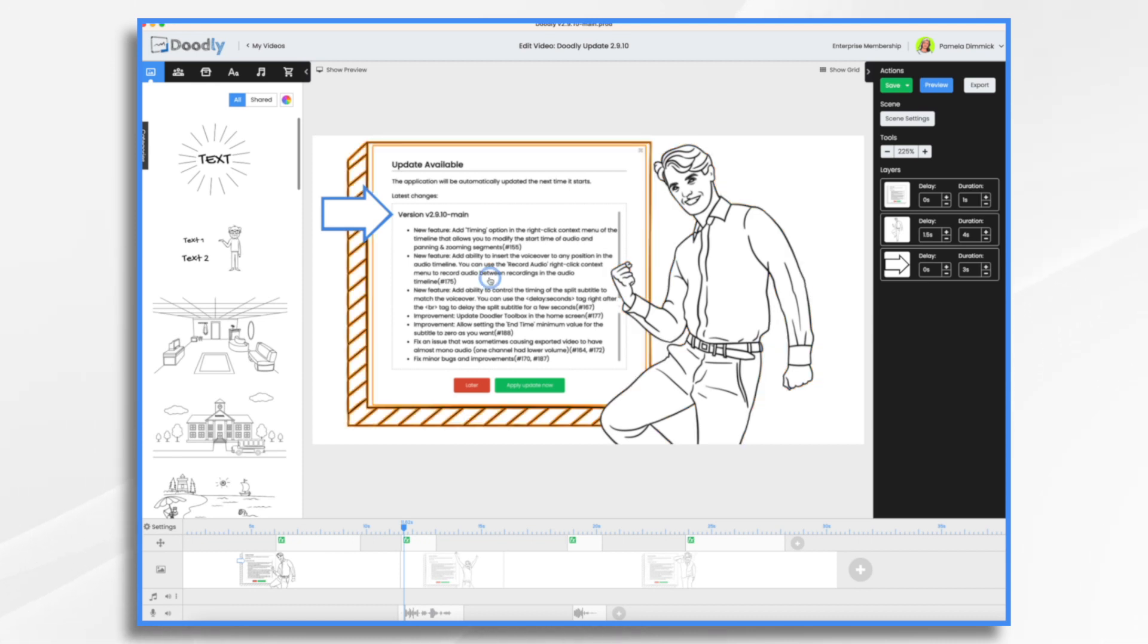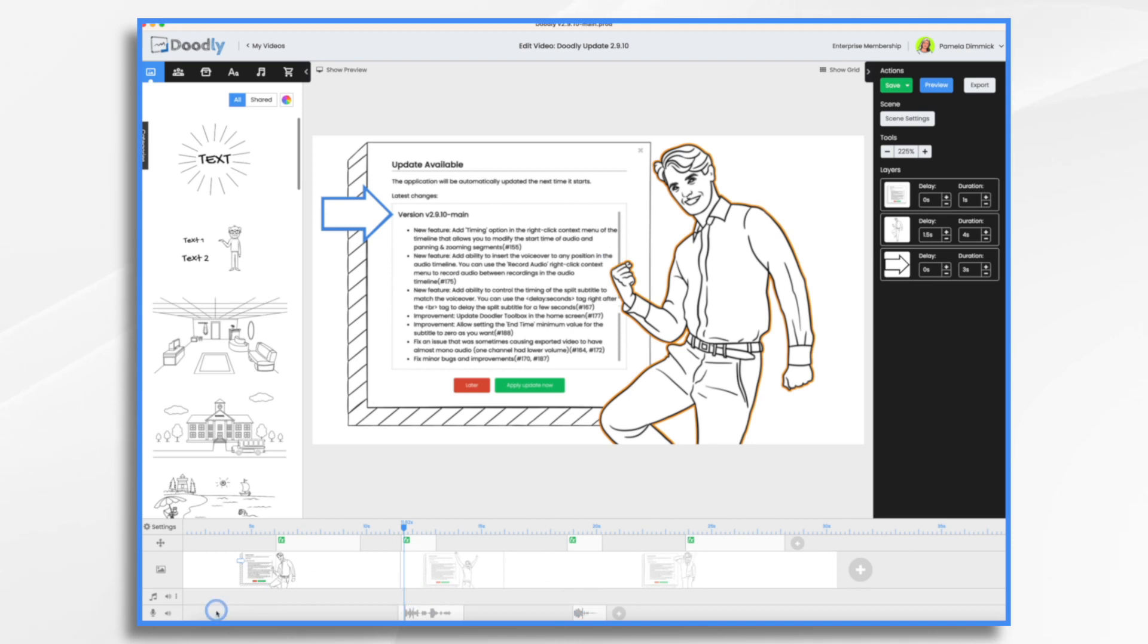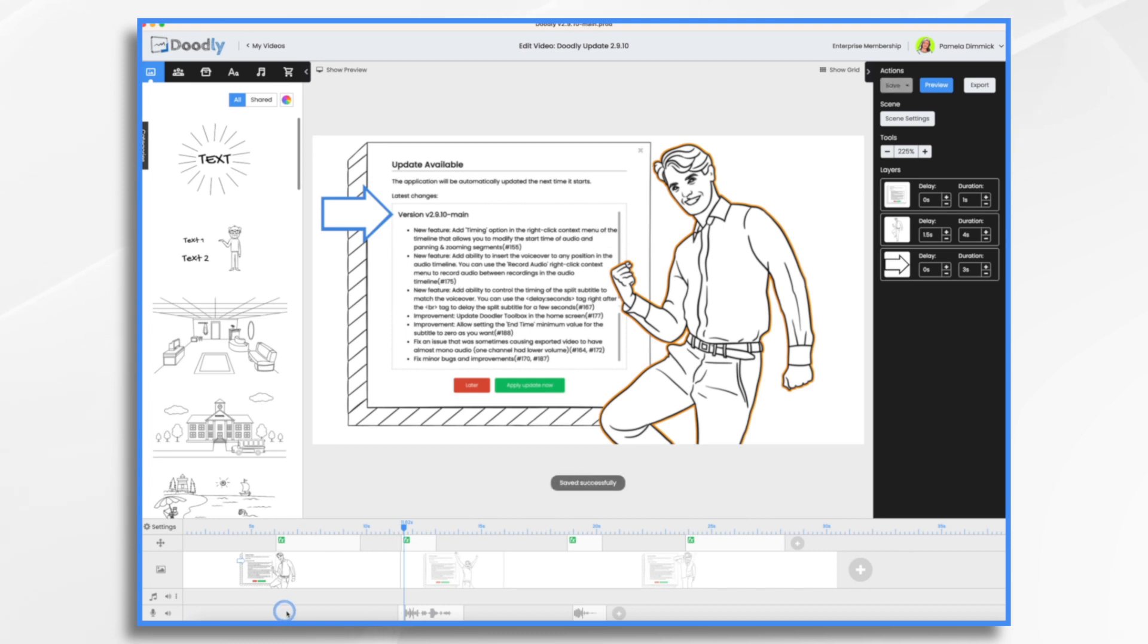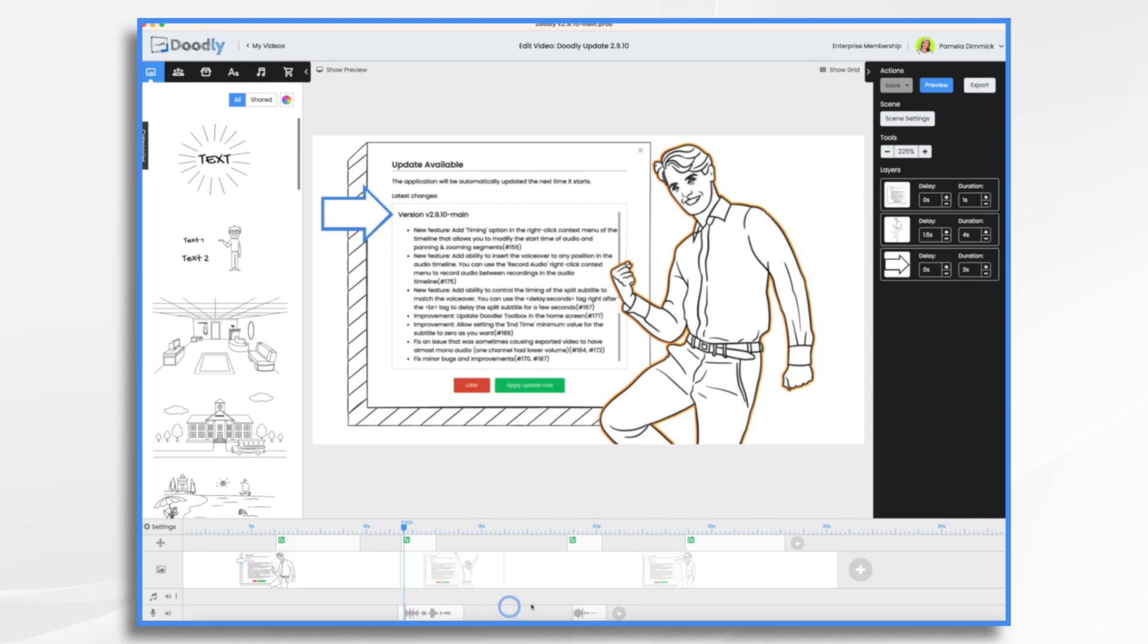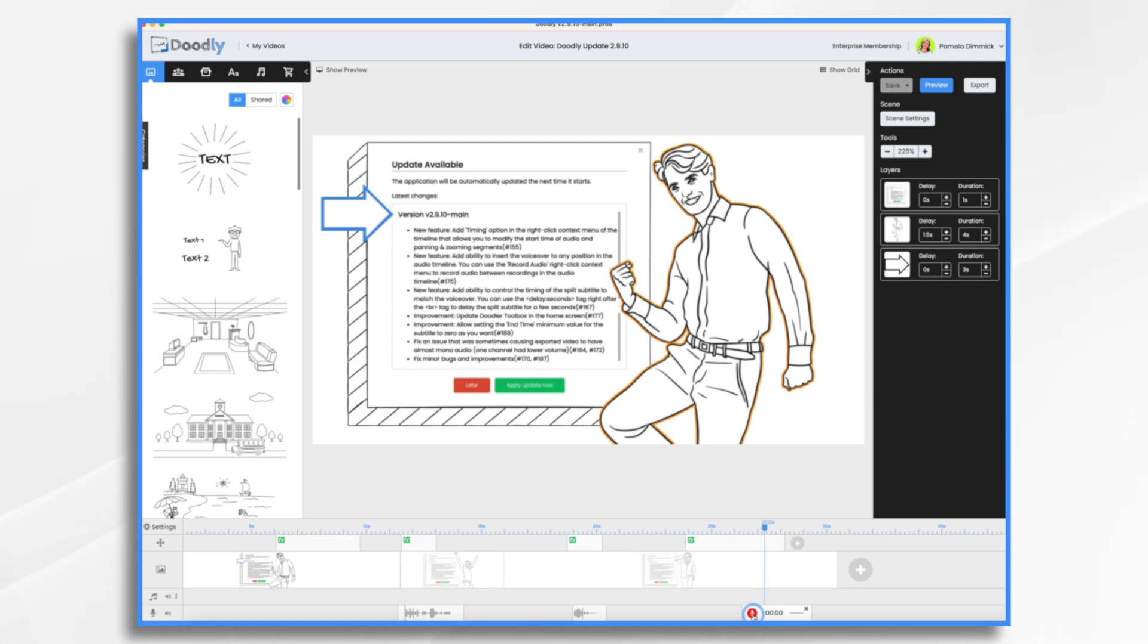The next feature is the ability to insert your voiceover to any position. So you have your little audio track here, right? And in the past, it was kind of sequential. You had your first one here, the plus sign. And then once that was recorded, you had another plus sign right after it. Well, what if you wanted your recording to be way down here, not down there? Well, you'd have to record it and then drag and drop it. Well, now you can just right click in the timeline and choose record audio and it will record it exactly where you placed it. So I'll just do a quick one here.